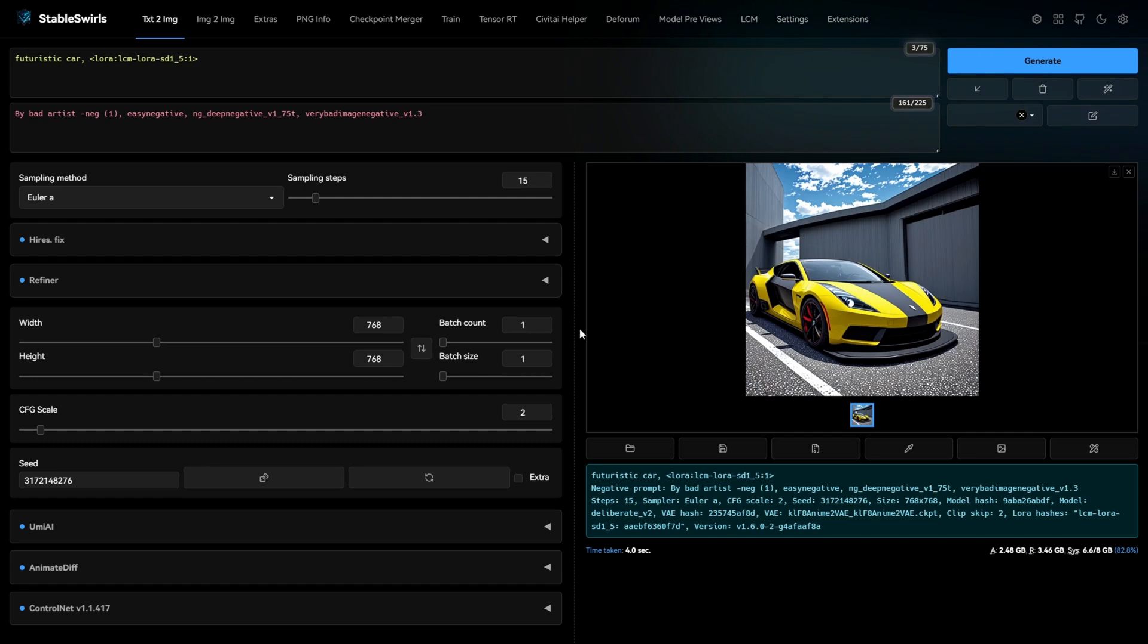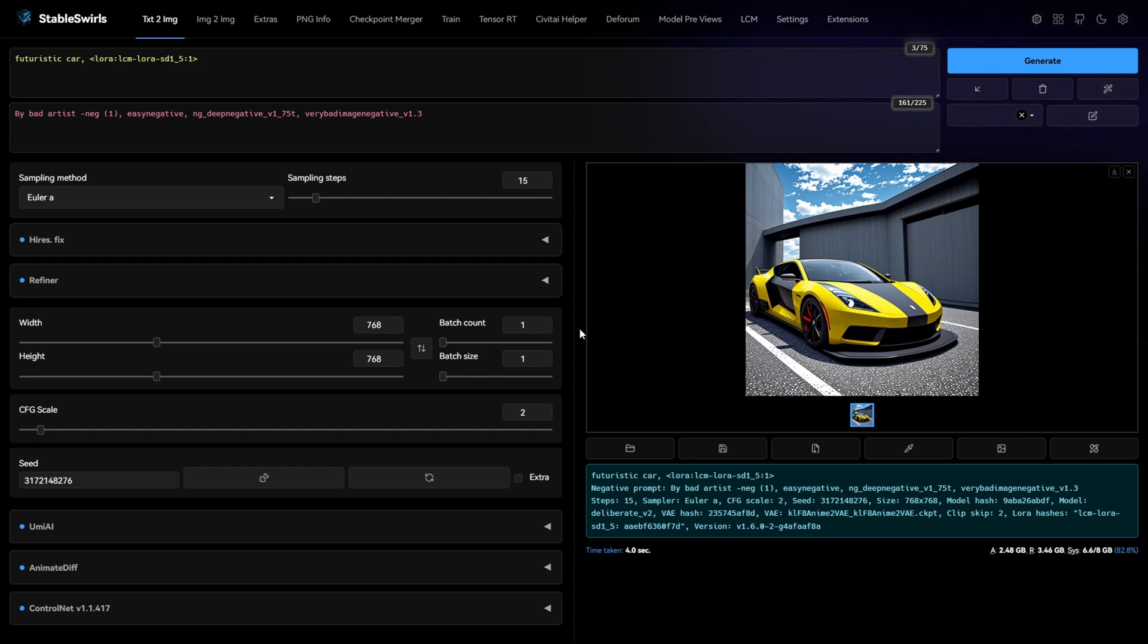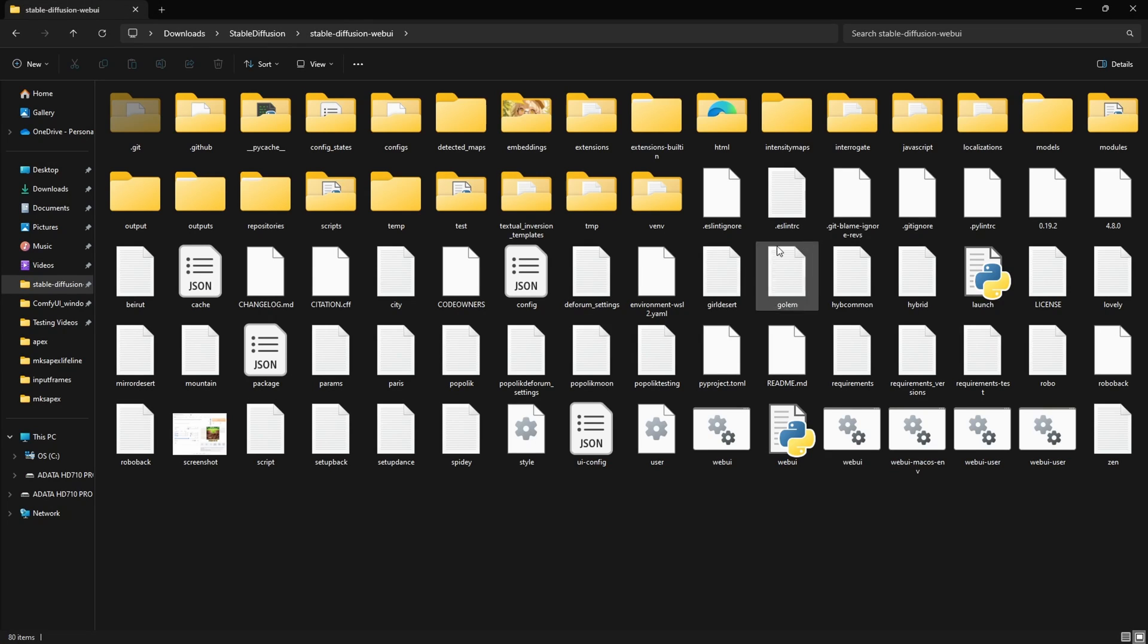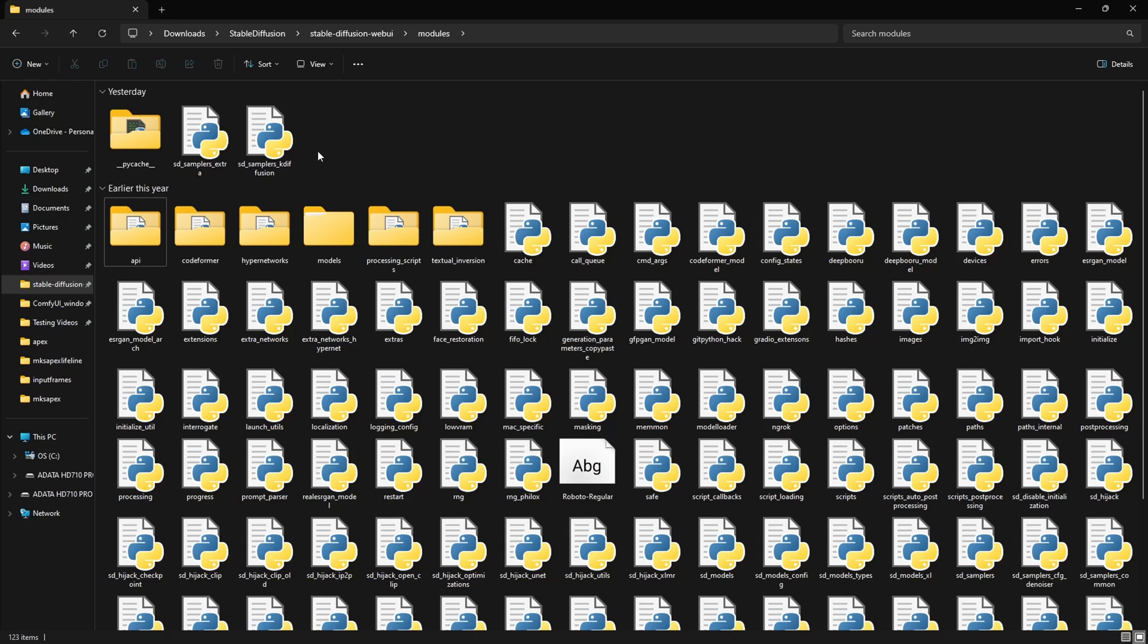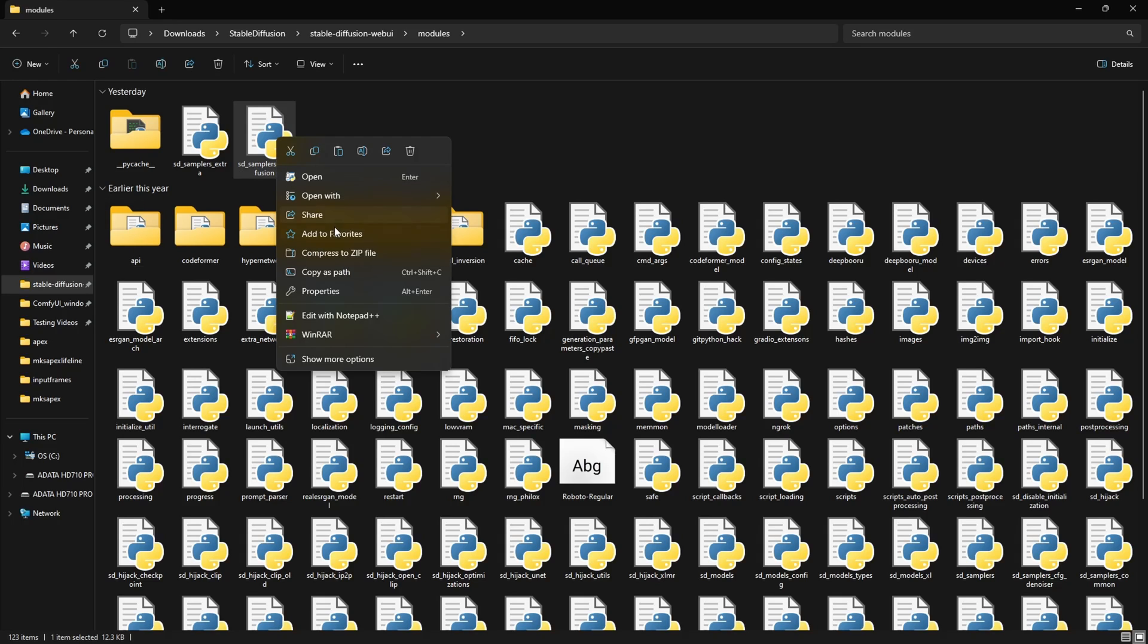So to add the LCM Sampler using this method, all you need to do is go to your WebUI directory, go to modules folder and look for these two files, sd-samplers-extra and sd-samplers-kdiffusion. Open these in any text editor. I'm using Notepad++.